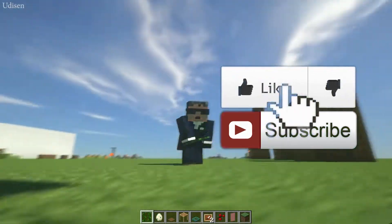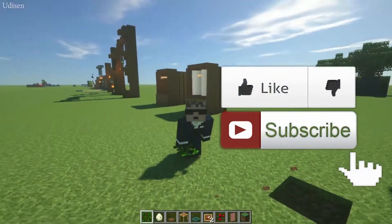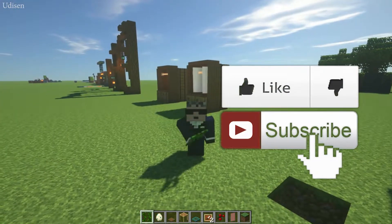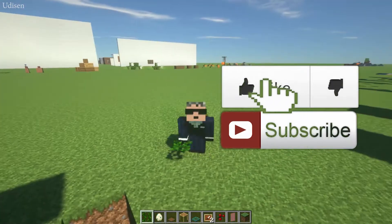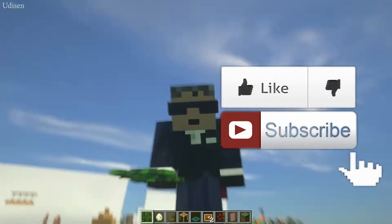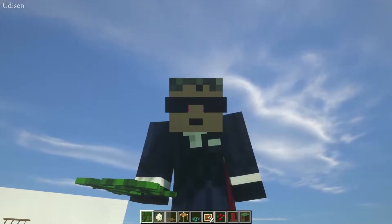As usual, before I start, guys, don't forget to leave a like — it will help me create more tools every day, only for you. And of course, subscribe. Let's get started.